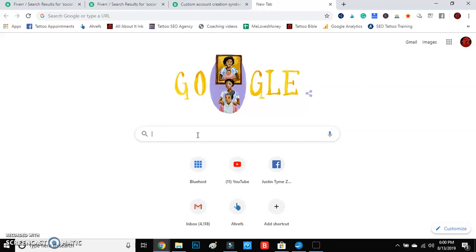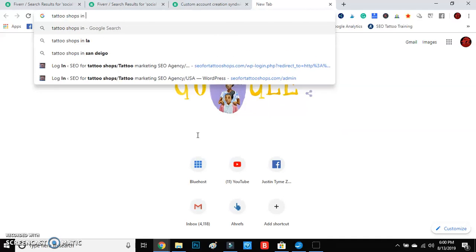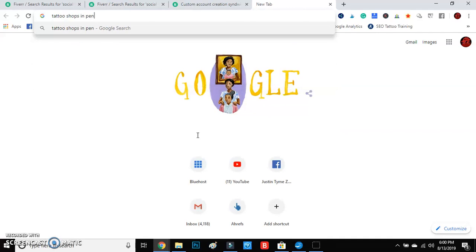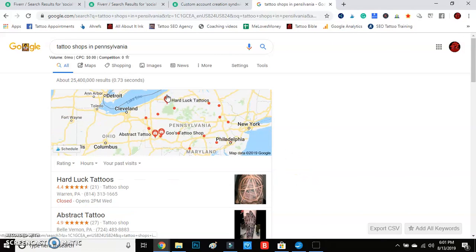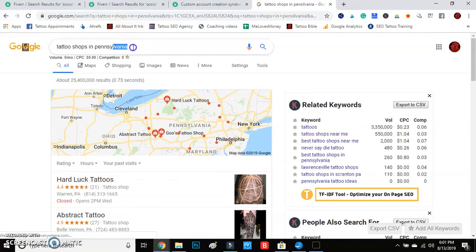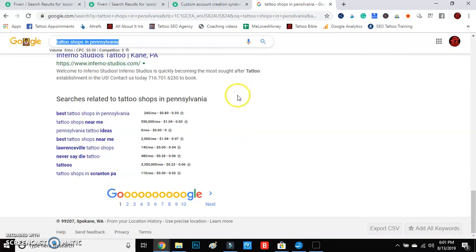Say you are a tattoo shop in Pennsylvania. We're gonna search 'tattoo shops in Pennsylvania.' You guys can see the tool coming out — we'll scroll all the way to the bottom. Right here, this is keyword research to its fullest.